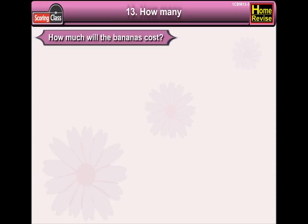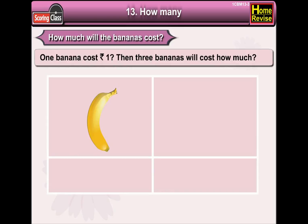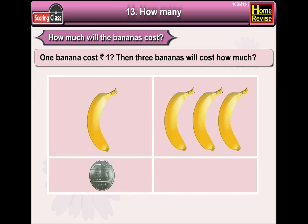How much will the bananas cost? Now, one banana costs rupee 1. Then, three bananas will cost how much? The answer is, three bananas will cost rupees 3.